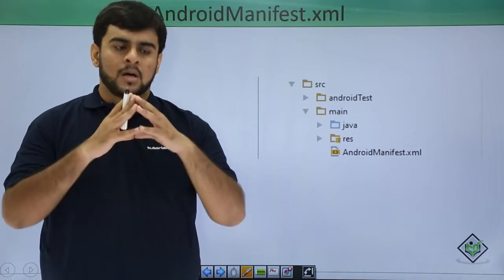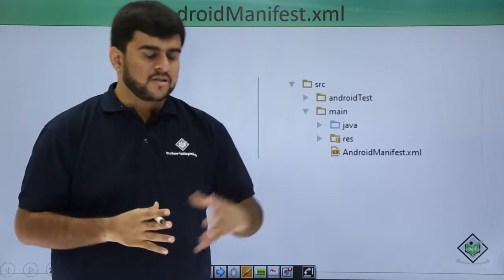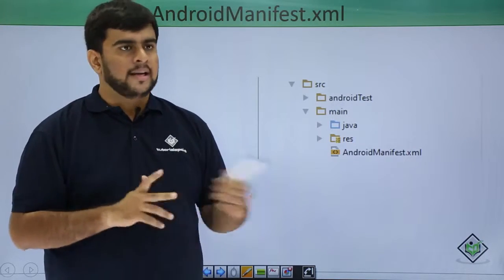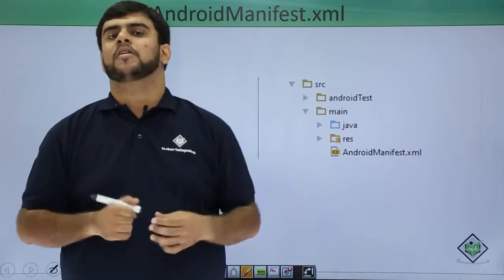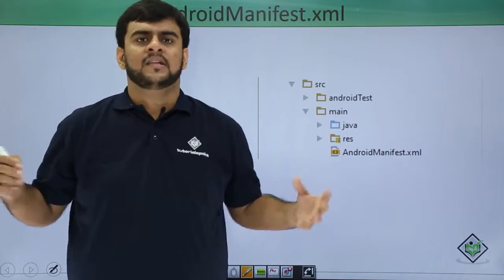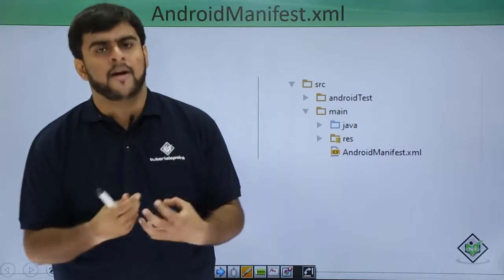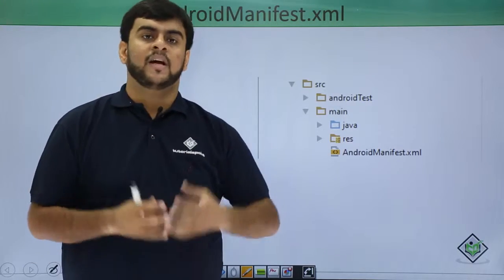Till now we have seen the parts of Android like what is Android, what is Android Studio. In the last lecture we covered the components of Android. This lecture is focused on the very important file or the starting block of Android.